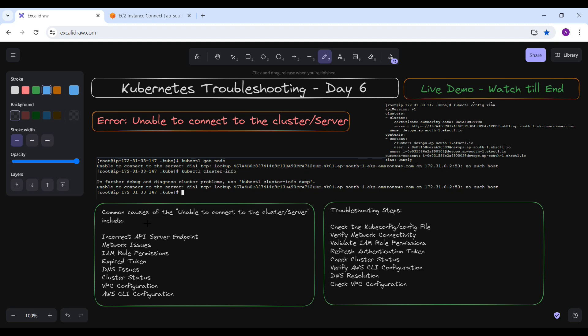When you run kubectl get node it says 'unable to connect to the server,' so something is wrong with the configuration file. The common causes of this error include: first, an incorrect API server endpoint — the server URL in the kubeconfig file may be incorrect or unreachable. Second, network connectivity problems between your client and the EKS API server. Third, insufficient IAM permissions for the IAM role used to authenticate with the cluster.